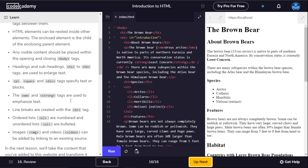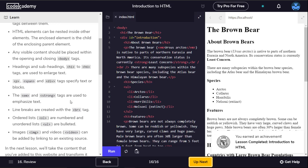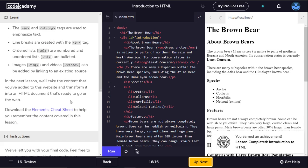Headings and subheadings, H1 to H6 tags are used to enlarge text. Paragraph, span and div tags specify text or blocks. The em and strong tags are used to emphasize text. Line breaks are created with the br tag. Ordered lists are numbered and unordered lists are bulleted. Images and videos can be added by linking to an existing source.